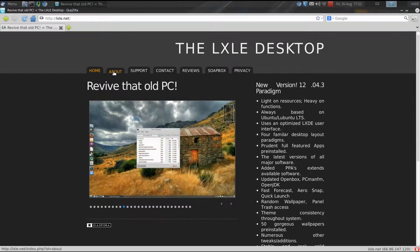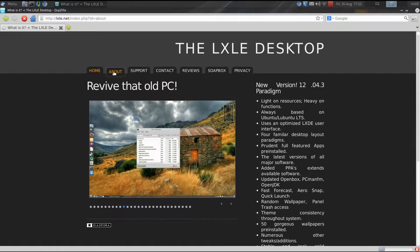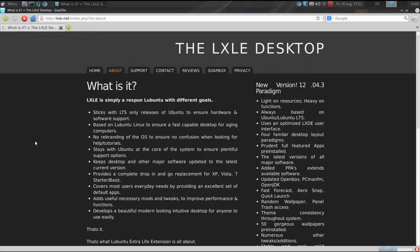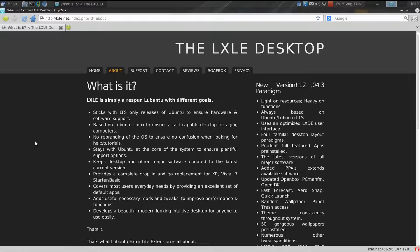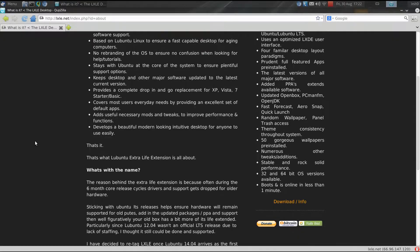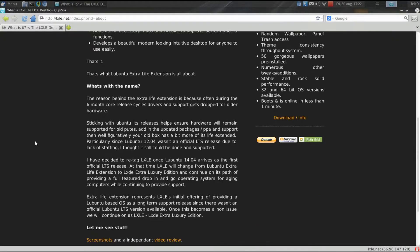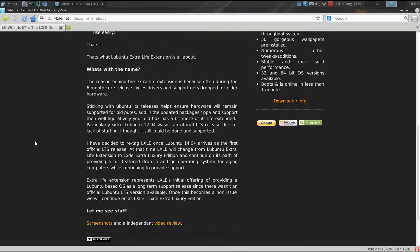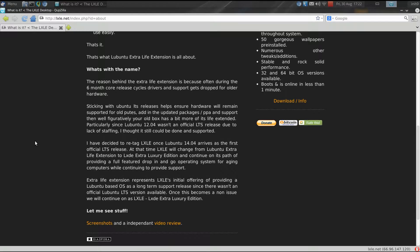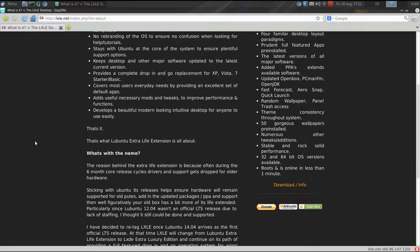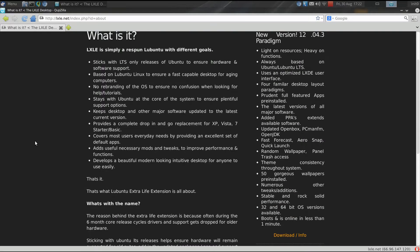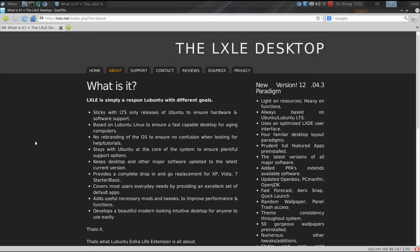LXLE stands for Lubuntu Extra Life Extension. Now, it is going to be rebranded when 14.04 of Ubuntu comes out. At that time, they're going to call it the LXDE Extra Luxury Edition. And they aim this to be a kind of drop-in replacement for Windows or Mac or another OS.